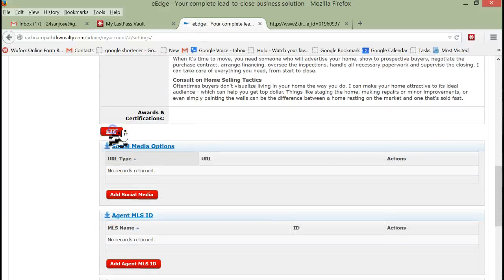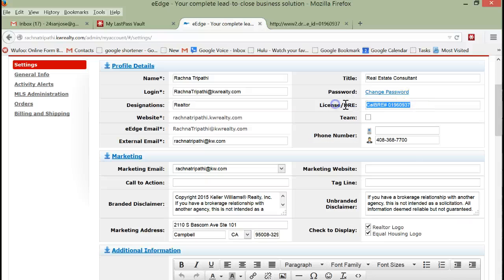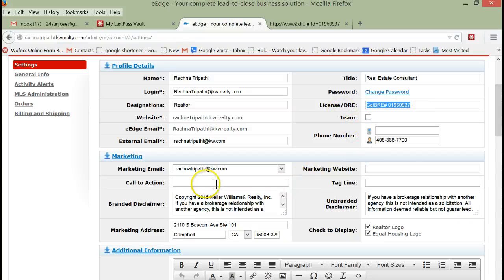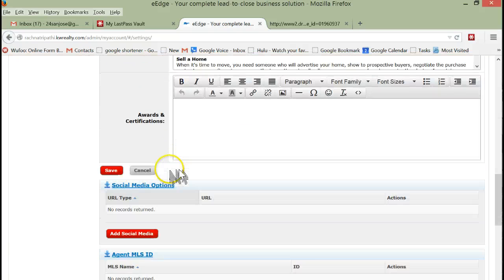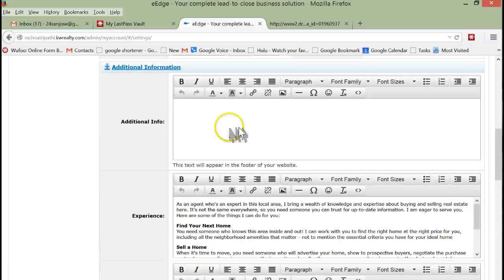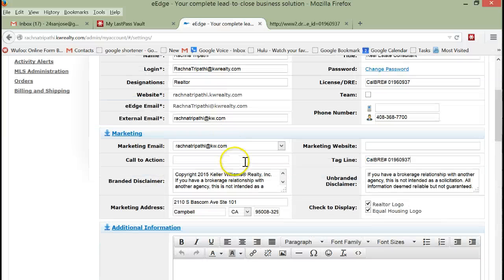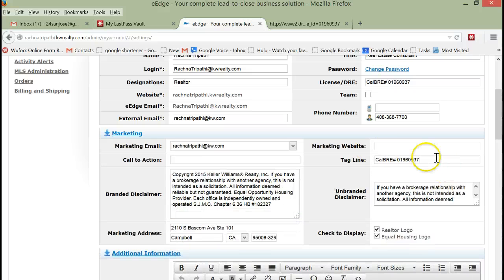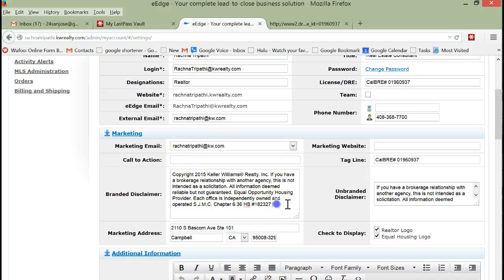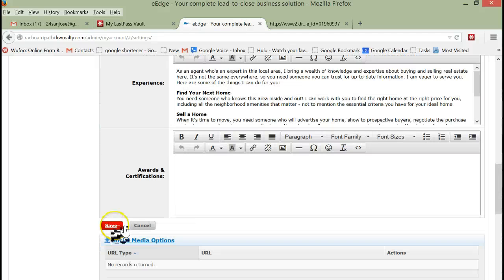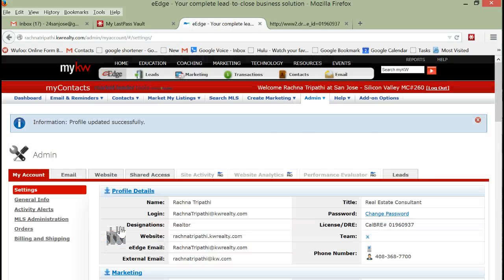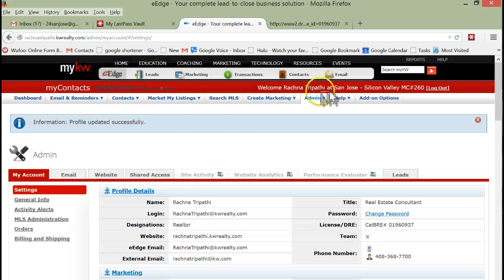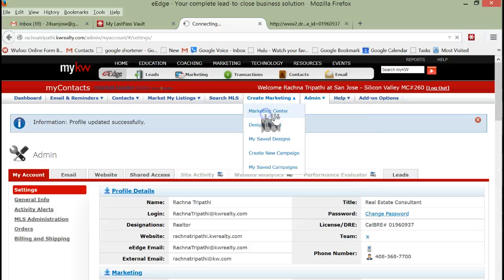We're going to go down to where it says Edit and we're going to take the Cal BRE number and we're going to put it in the Tagline. The other thing we could do is the problem is that in some cases the tagline appears, sometimes the call to action appears. But if we were to just stick it at the bottom of the Branded Disclaimer, you'll see what I mean.